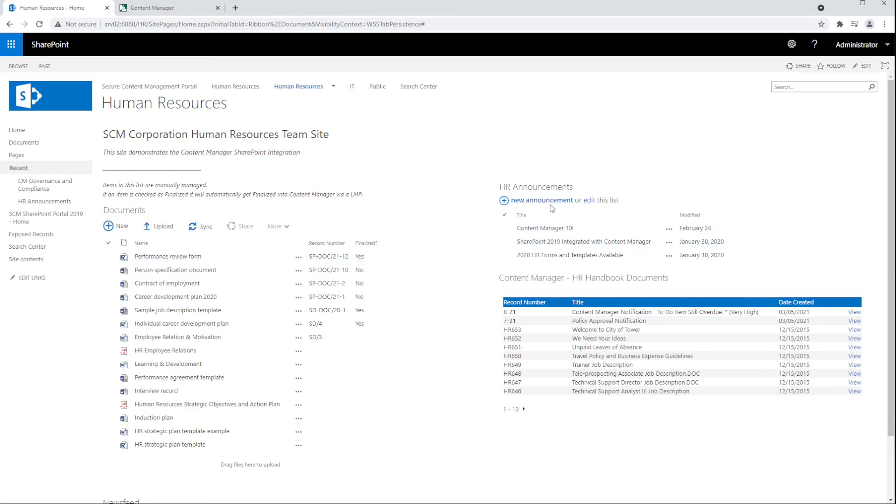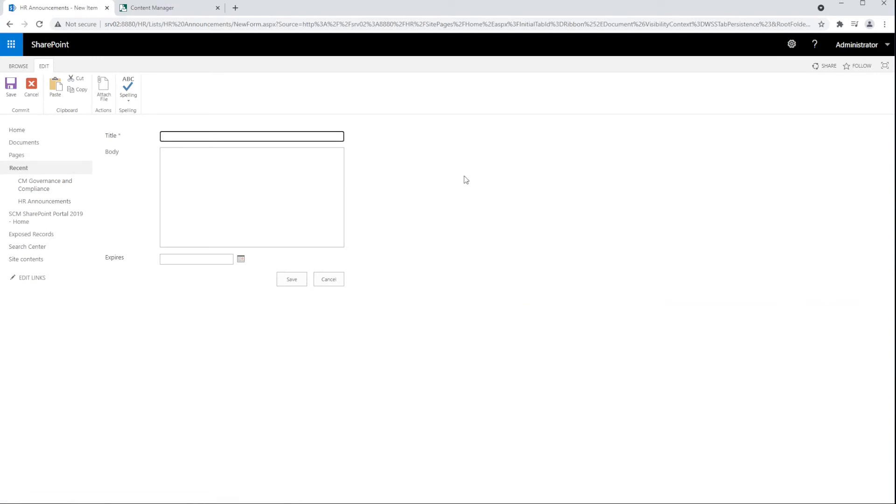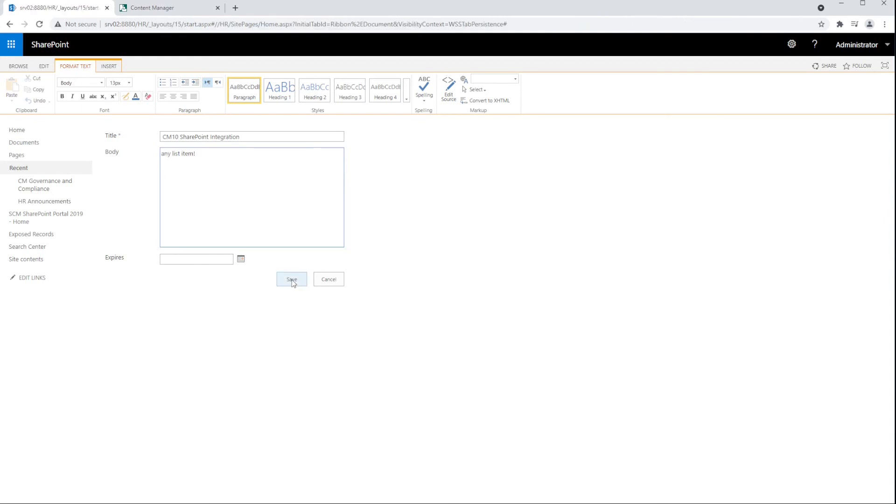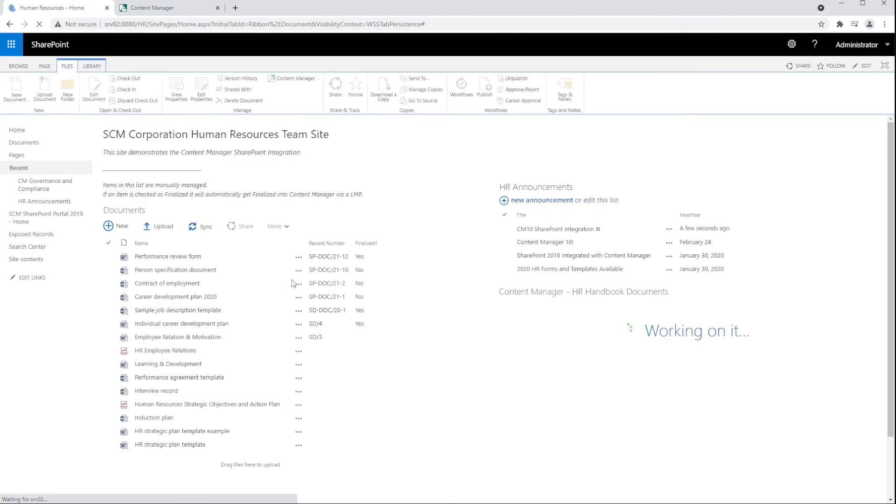Let's go ahead and create an announcement. Here we can see an announcement being created in SharePoint. We also have a lifetime management policy assigned to this list that will immediately manage any new items that get added here. The user does not have to be aware that these items are records, nor have to perform any actions to capture the item as a record.